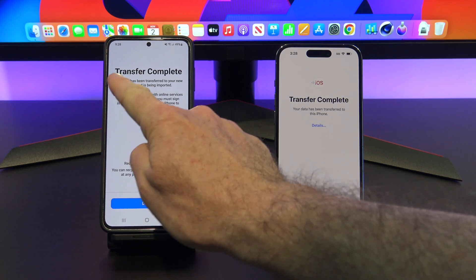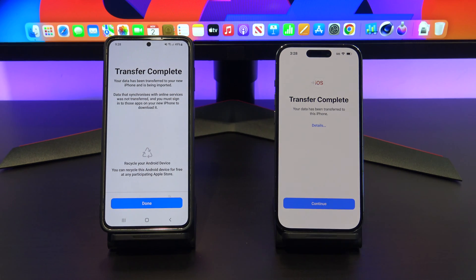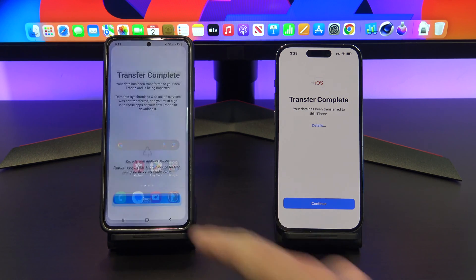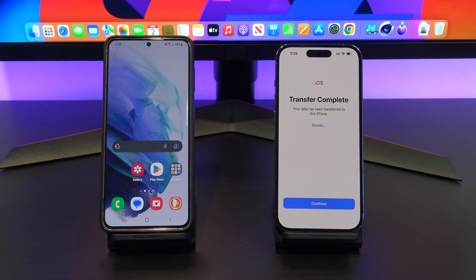You have now moved your WhatsApp across from your Android phone to your iPhone. Tap done on your Android, and continue setting up your iPhone how you want it.